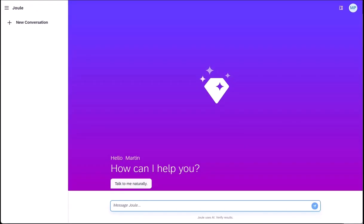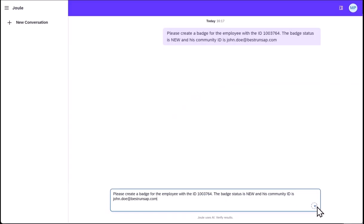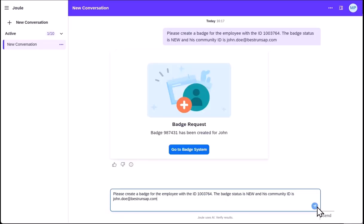Now we can test our new Juul skill in the Juul digital assistant. Here, I ask Juul to create a badge for the employee. The Juul skill has been successfully executed.